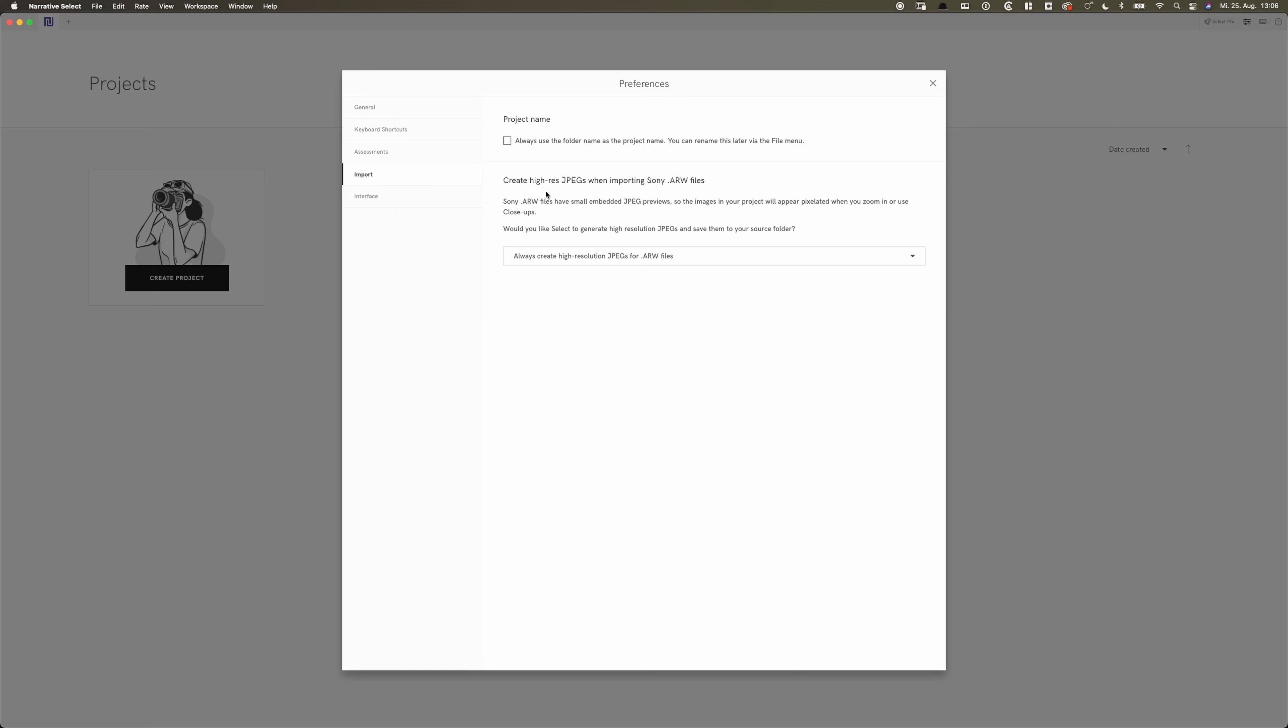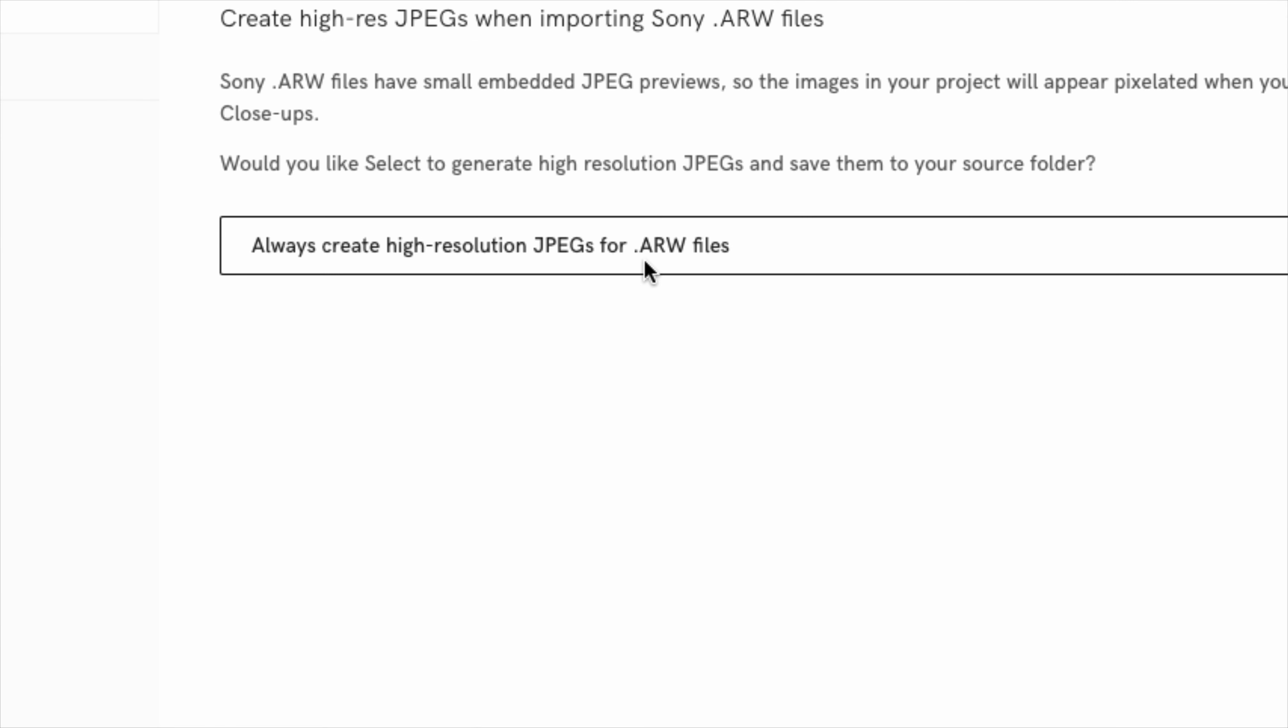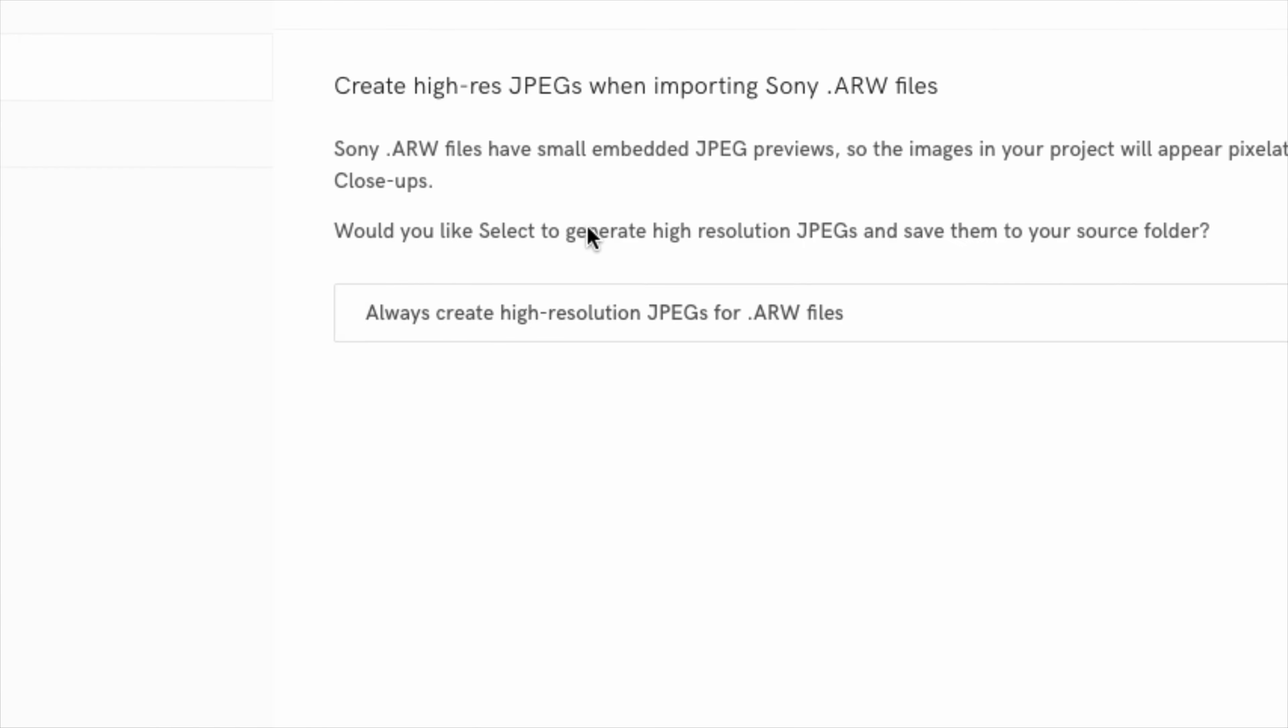Let's get into the last preferences. And this is where it comes interesting for me as a Sony shooter because until now I wasn't really able to use Narrative Select to its full power because the embedded JPEG previews of Sony RAW files are really small and tiny. So the photos appeared pixelated. So it didn't really help me analyzing or deciding which photos to keep. So now I can have the app create high resolution JPEGs for me and it doesn't really slow down the workflow. So this is pretty good. So I will always create high resolution JPEGs for ARW files.